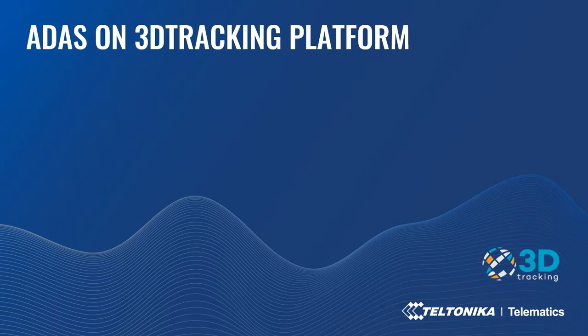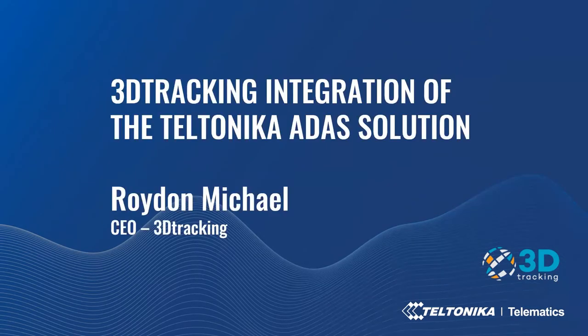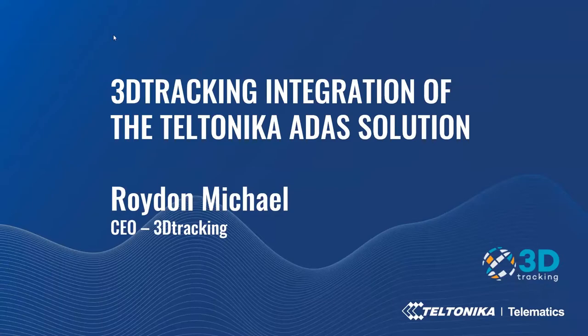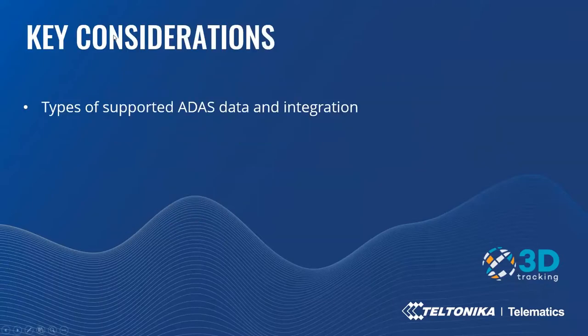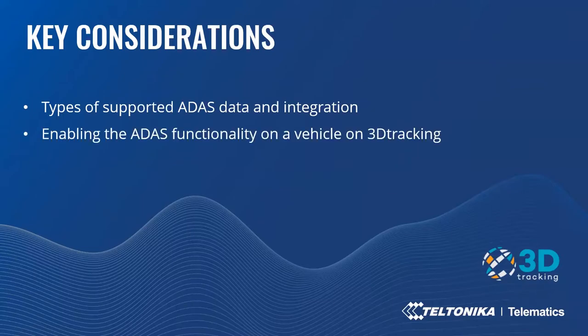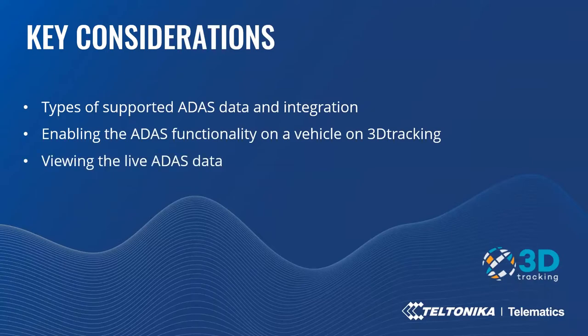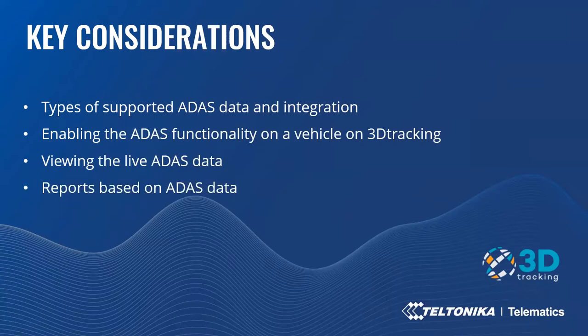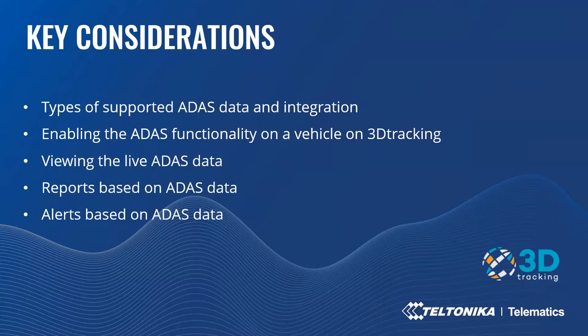Thank you, Arunas. Thank you for joining. In my presentation today, I will be covering the following topics: the types of ADAS information that 3D tracking is supporting and the approach taken with regards to the integration of the Teltonika ADAS solution, how to enable the ADAS functionality for a vehicle on the 3D tracking platform, and then viewing the ADAS data, including live data views, as well as reports and alerts.